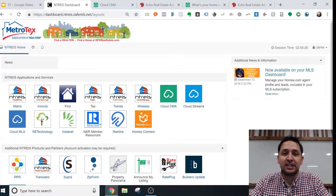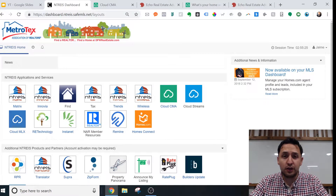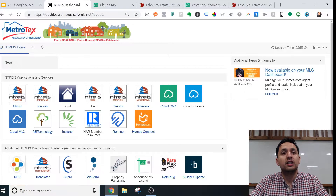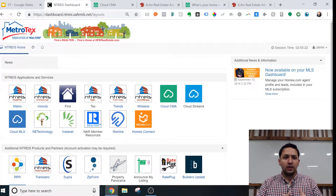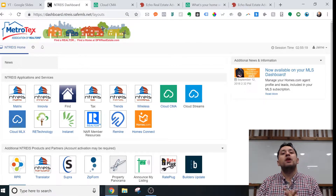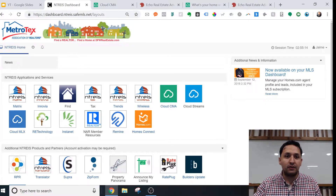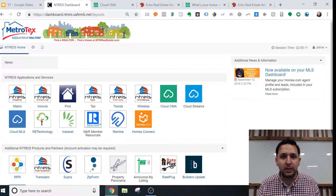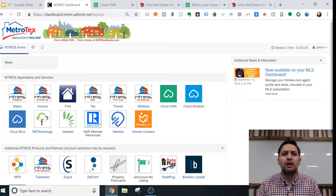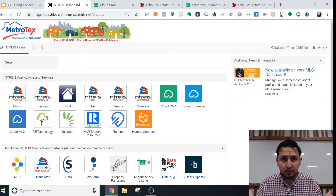Hey, it's Hyman with Echo Real Estate Advisors. Today we're going to cover another lead generation strategy. We've all heard about landing pages, squeeze pages, and funnels, and we've been hearing about the importance of having those and traditionally the importance of having a website altogether.